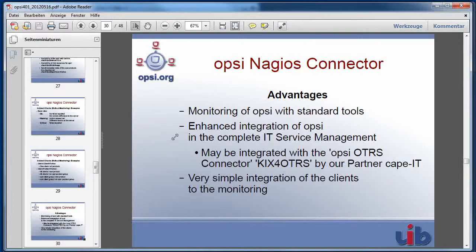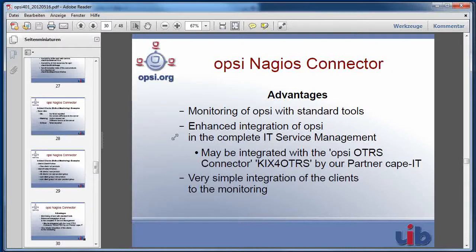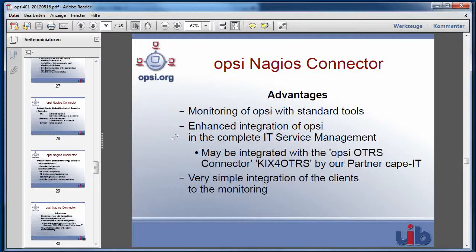At least the Opsi Nagios connector gives you a very simple possibility to integrate your Windows clients in your monitoring. But this point I will talk about in the second part of this video. Thank you and goodbye.